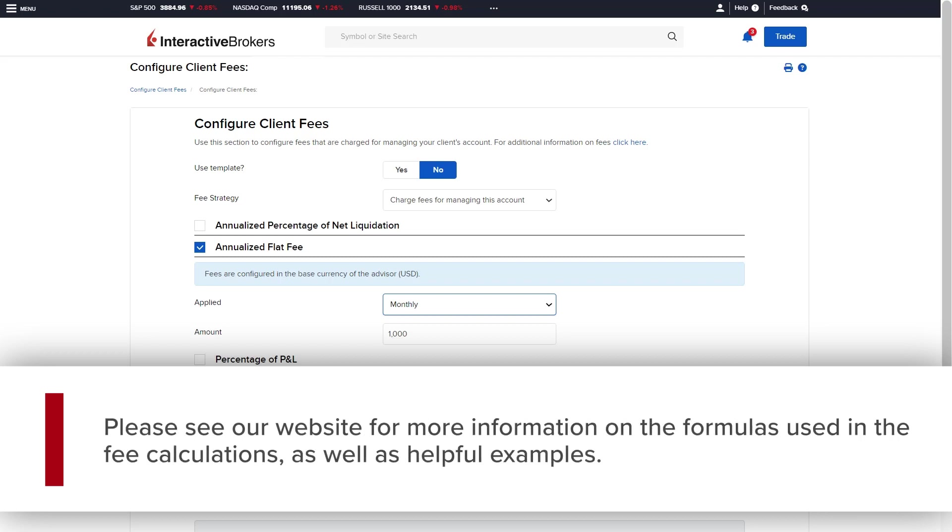Please see our website for more information on the formulas used in the fee calculations as well as helpful examples.